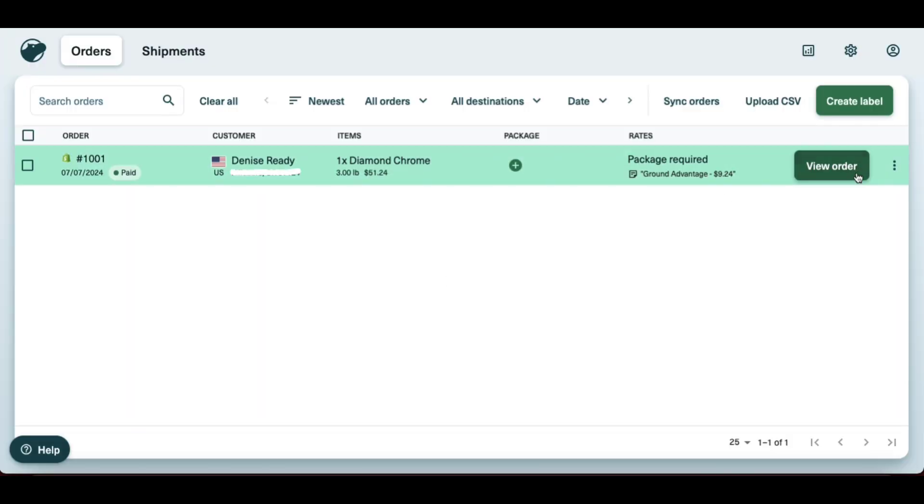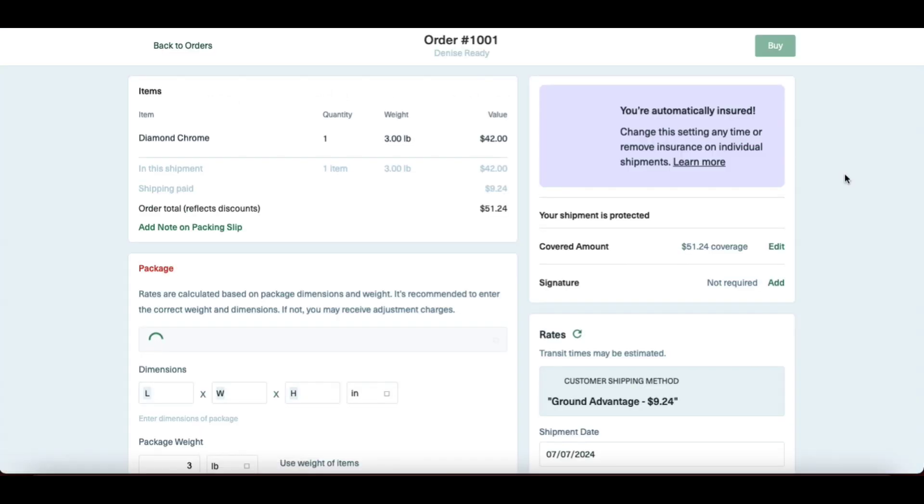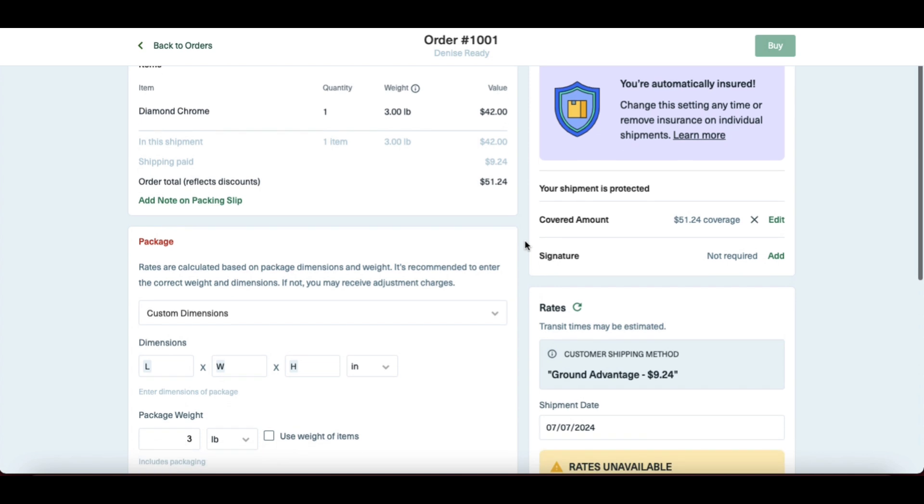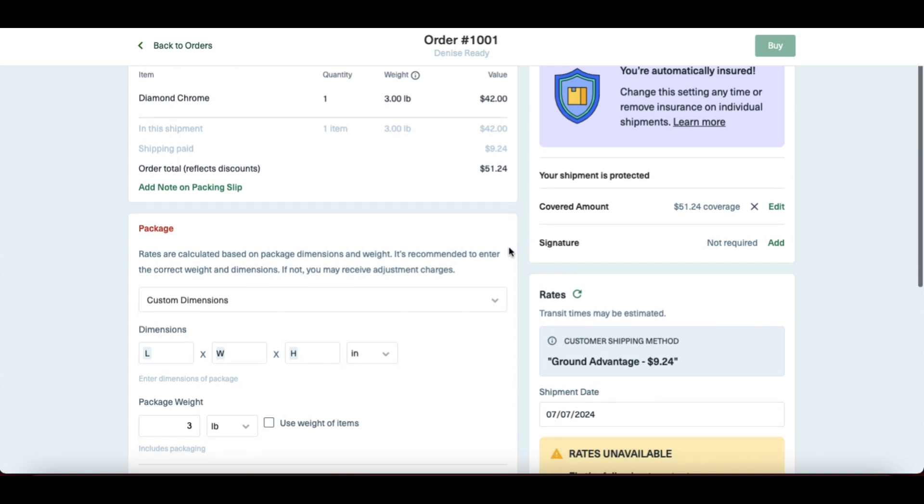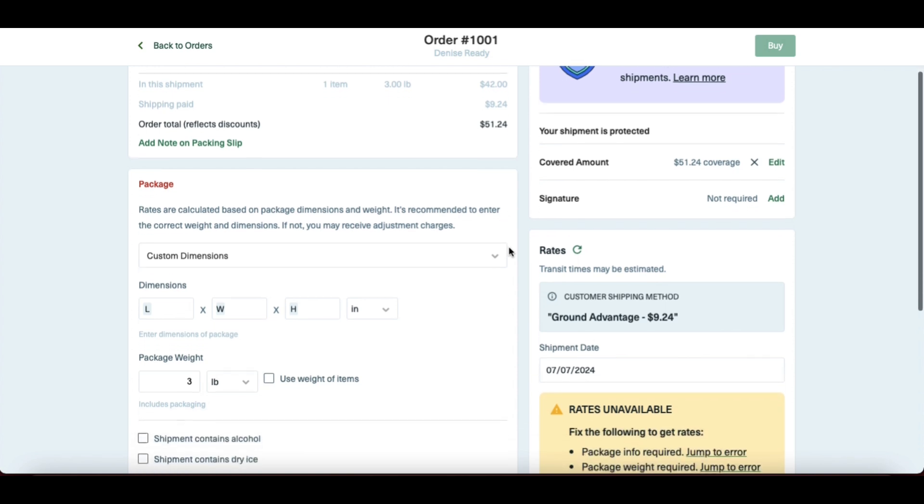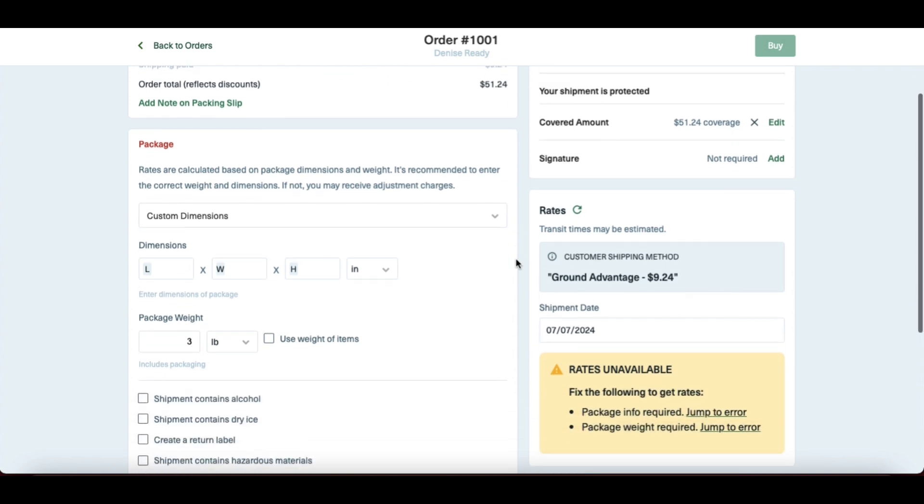As you can see, my order from Shopify is automatically uploaded here. So I just clicked on view order. If you've ever taken a shipment to the post office or to FedEx or UPS, you'll probably notice that a lot of these same questions apply here, except you get to do it with discounts and in the comfort of your own home.